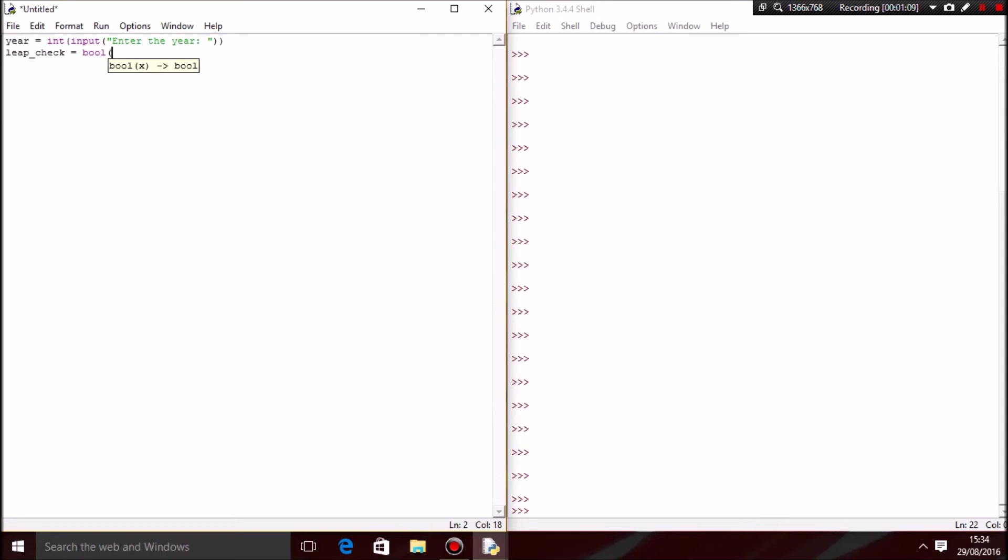Enter a percent in there, and that's it. What you want to do is press enter, and then create an if statement. So, if leap_check...